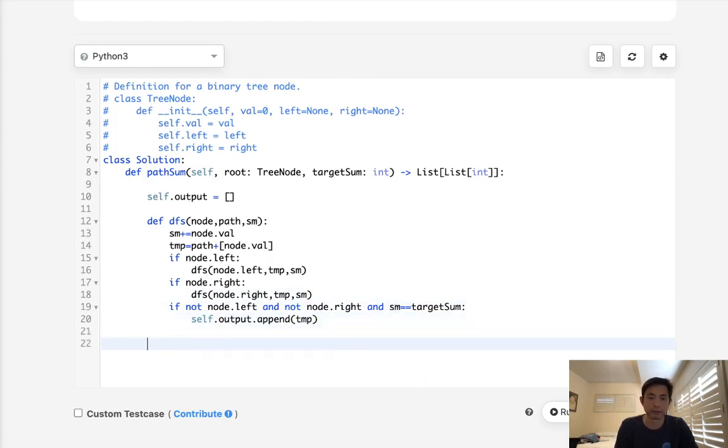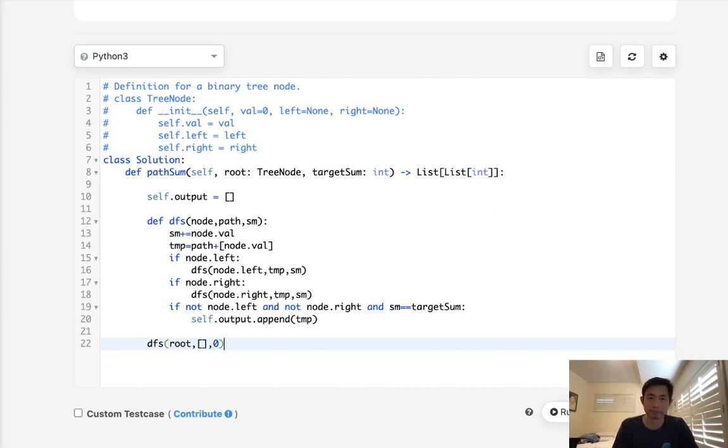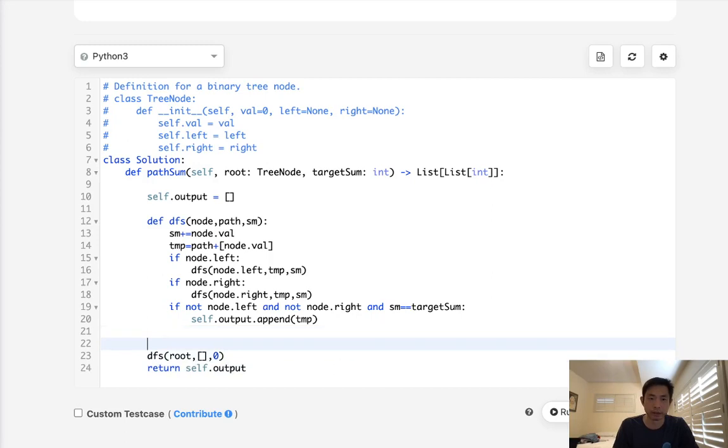So let's just call our depth first search at the root, pass in an empty list for the path, and start with zero for the sum. Finally, return our self.outputs. And that would be it.